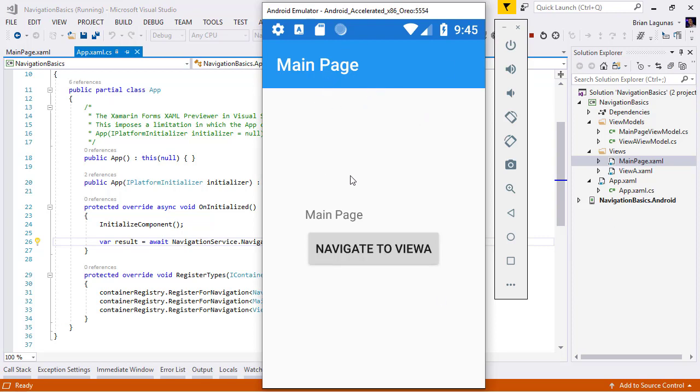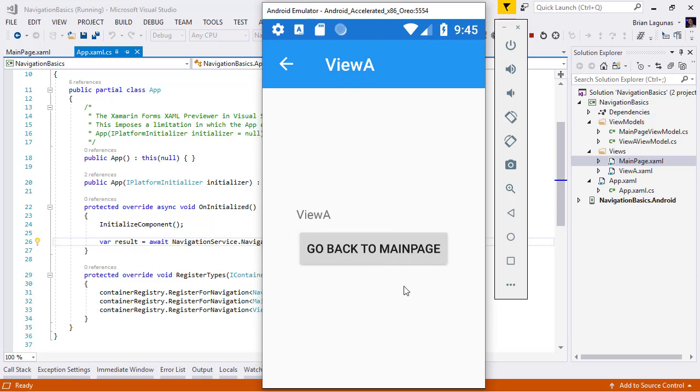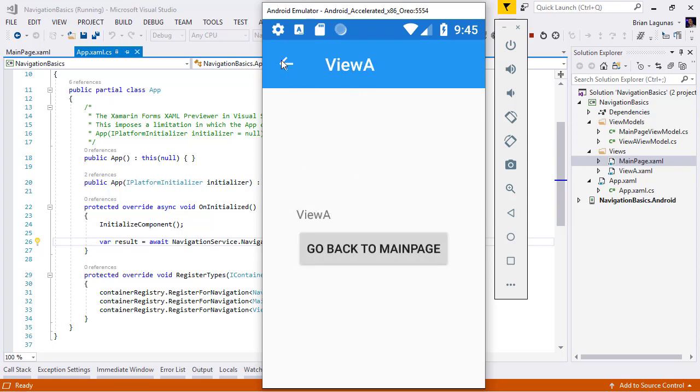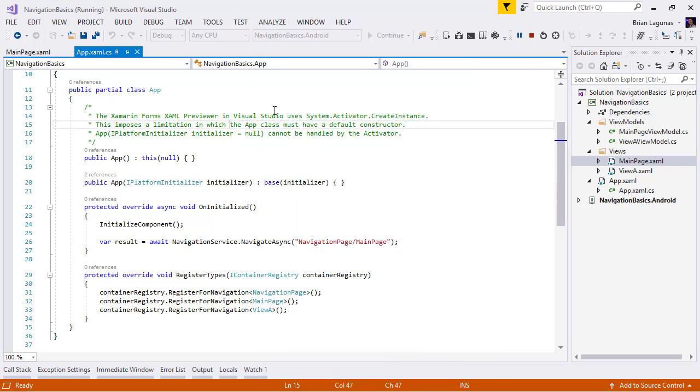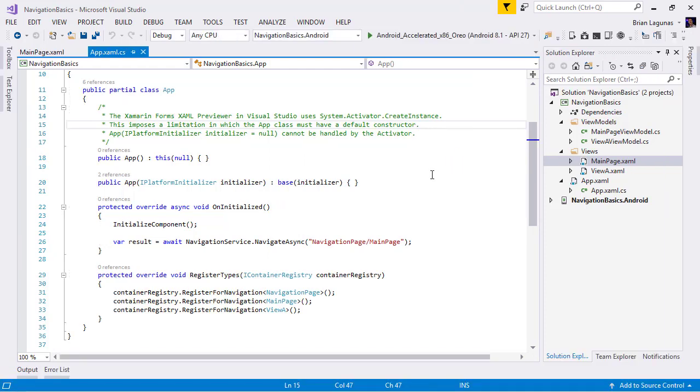I actually have the app running now, so we can take a look at that. So here's the app. We're on main page. We're going to navigate to view A. We're on view A. We can go back to main page using either the button or we can hit the software or hardware back button. Now that we see how the app is running, let's go ahead and start passing parameters.